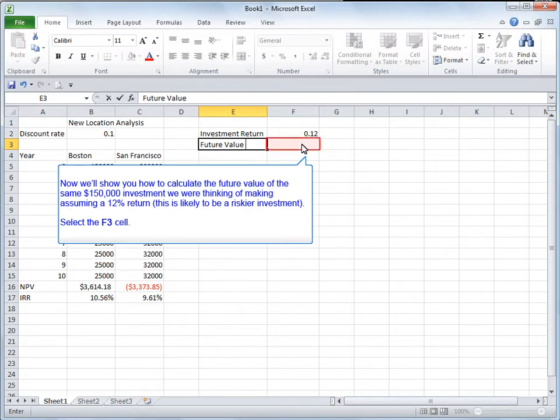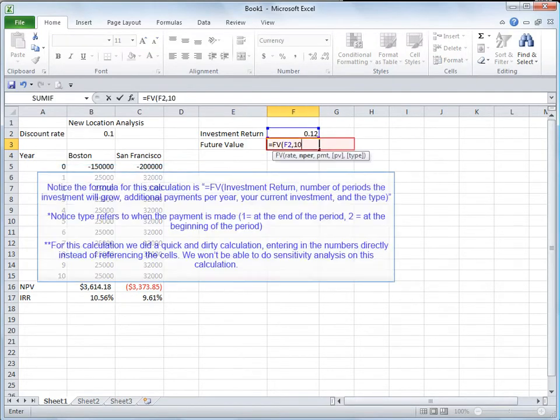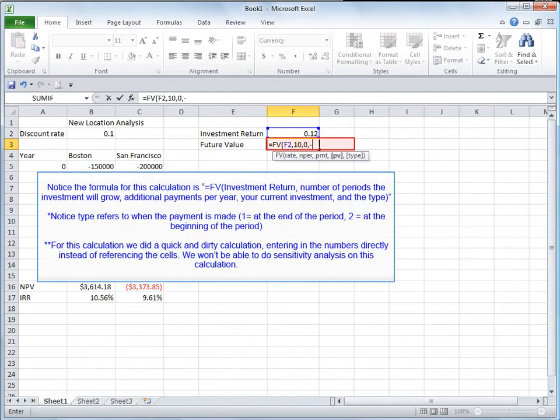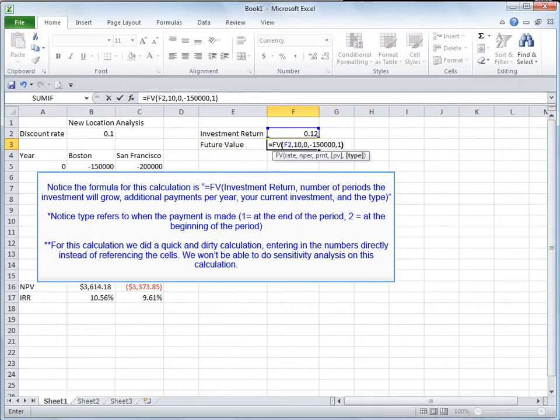So let the F3 cell. Notice the formula for this calculation is equals FV, investment return, comma, number of periods the investment will grow, comma, additional payments per year, comma, your current investment, comma, and the type. Notice type refers to when the payment is made. One is at the end of the period. Two is at the beginning of the period.